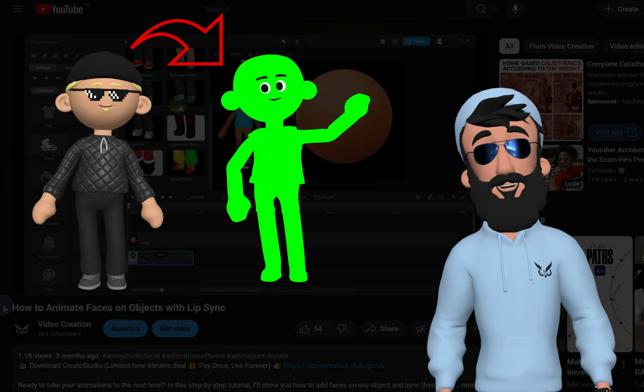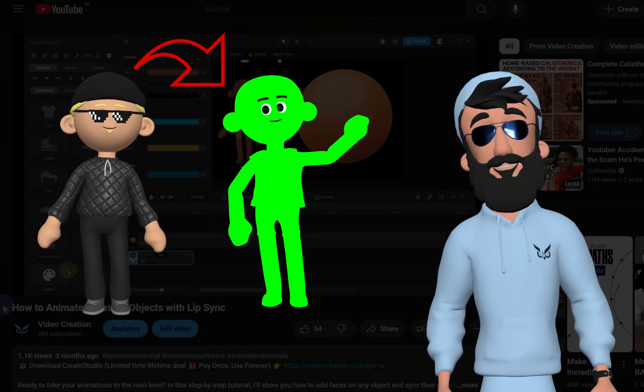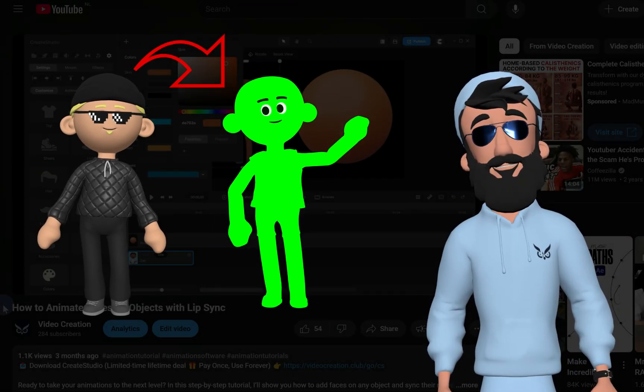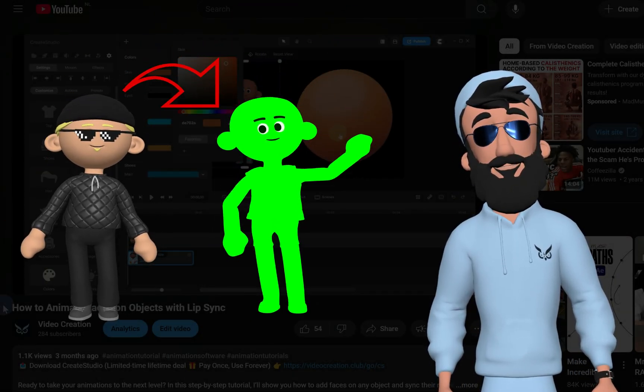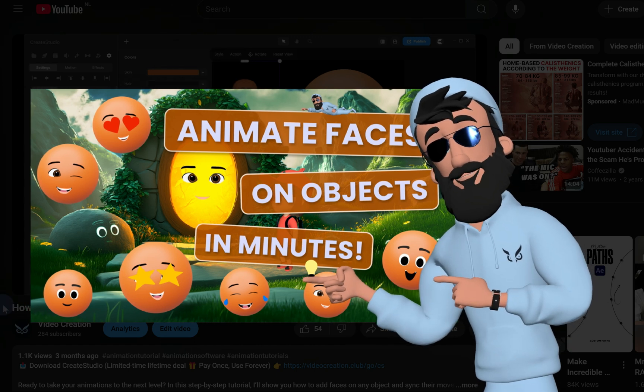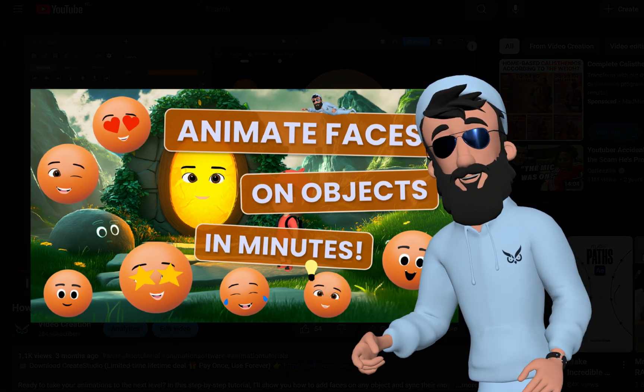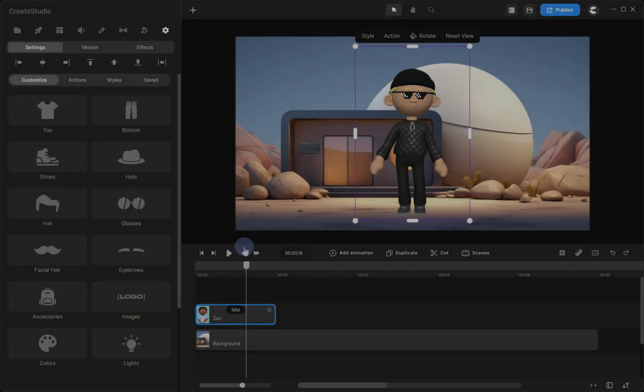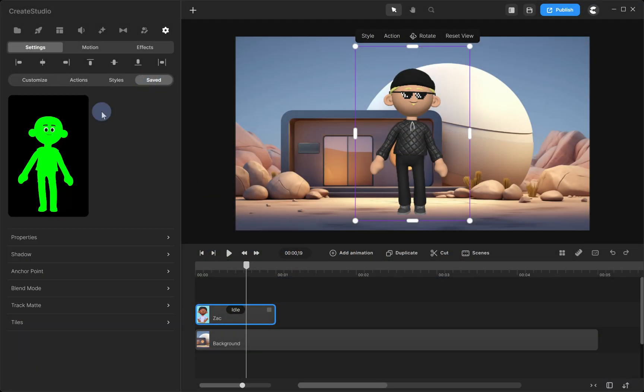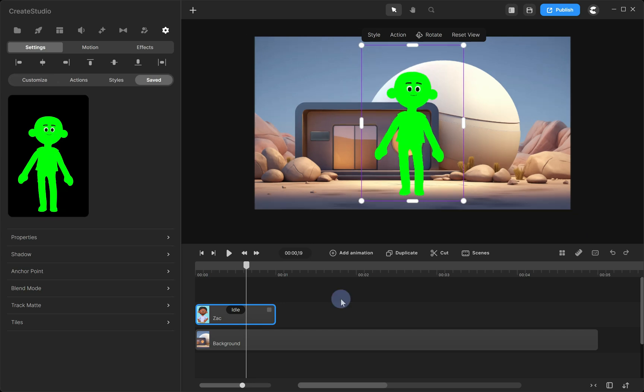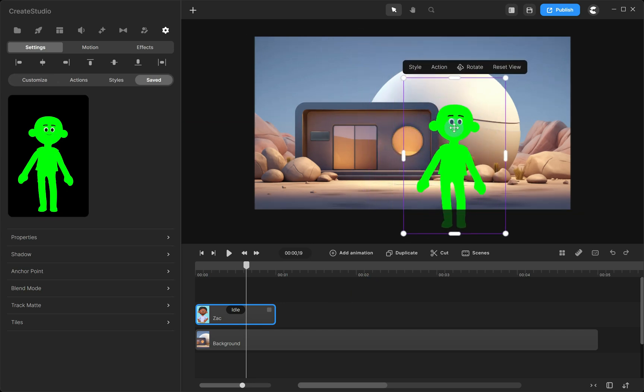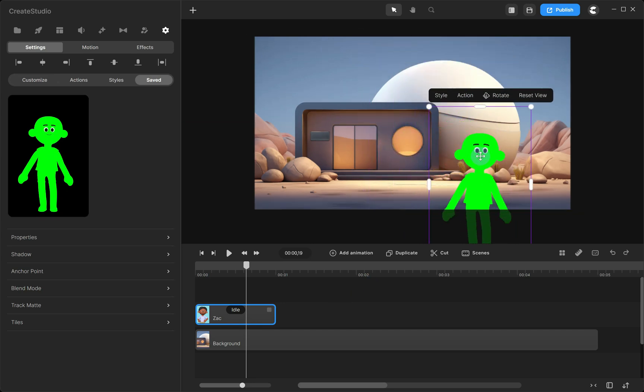Now, let's remove all the details and make the character one solid color. You can watch my previous video where I walk you through it step by step. Since I've saved it as a preset, I'll just click Saved and select the character. Now, simply click and drag the face onto the object to position it where you want.